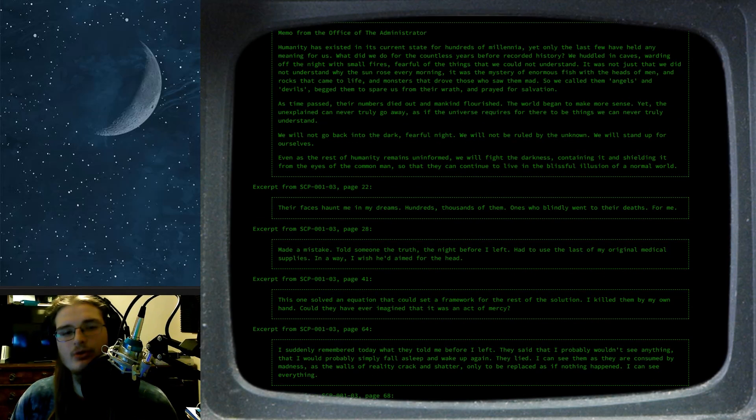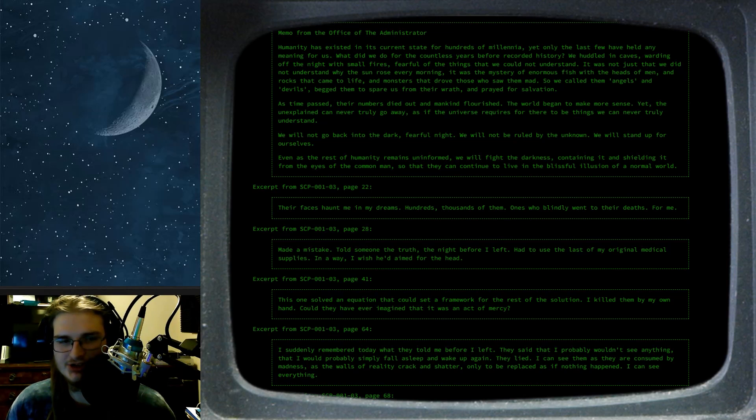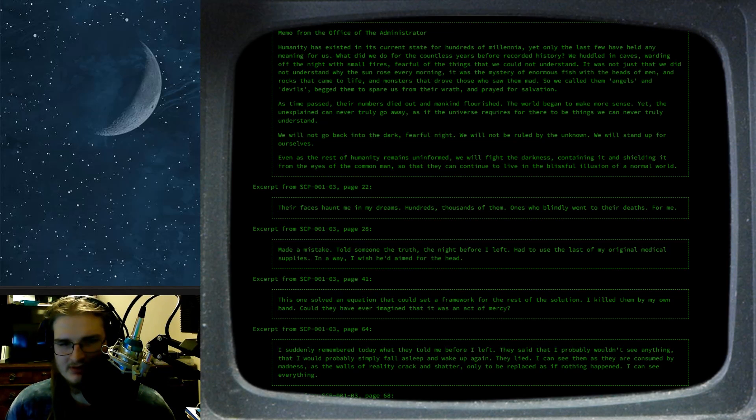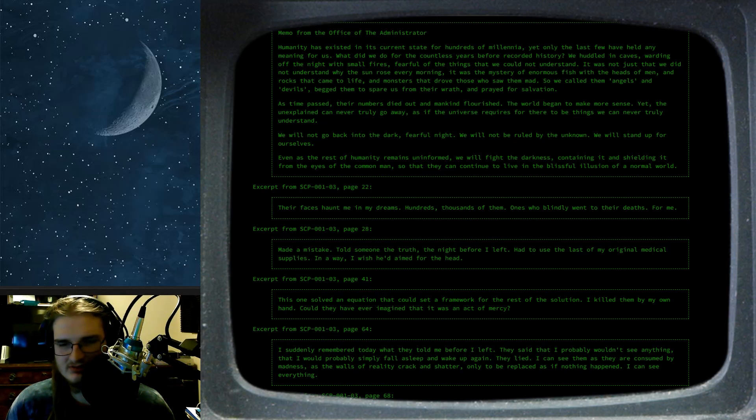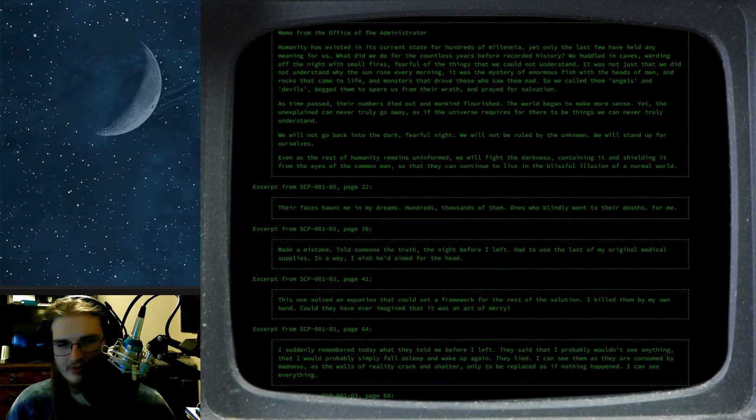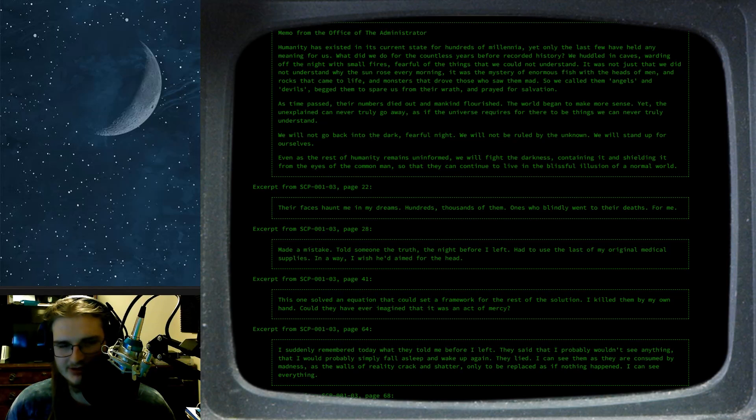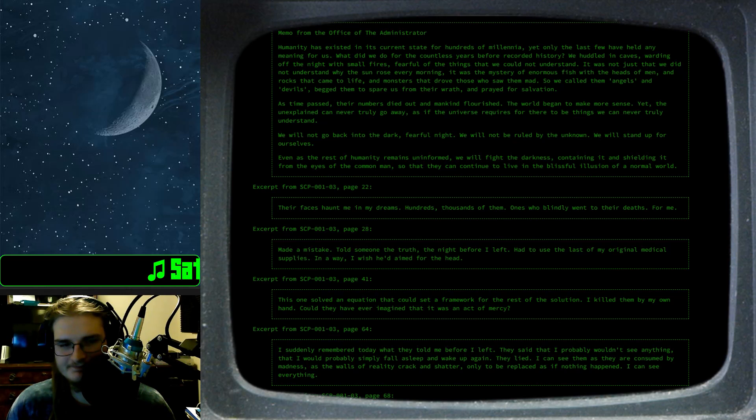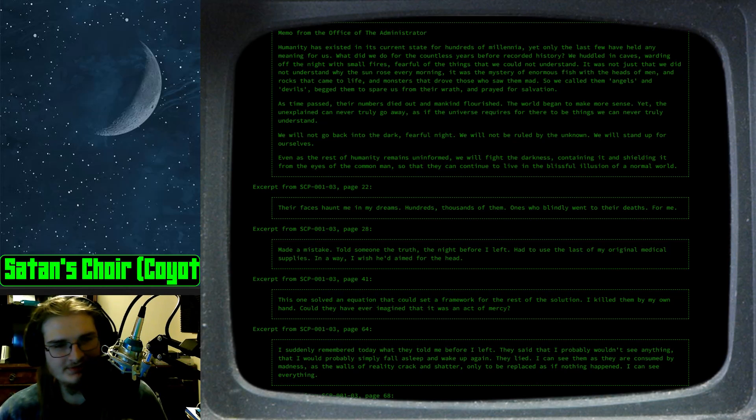SCP-001-03, page 22. Their faces haunt me in my dreams. Hundreds, thousands of them. Ones who blindly went to their deaths. For me. Page 28. Made a mistake. Told someone the truth. The night before I left. Had to use the last of my original medical supplies. In a way, I wish he'd aim for the head. Alright then.